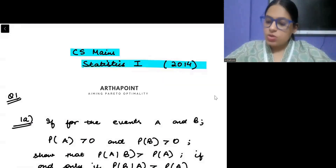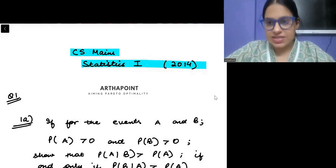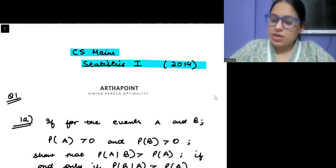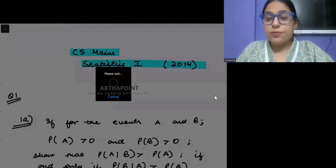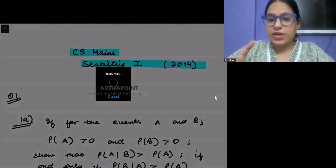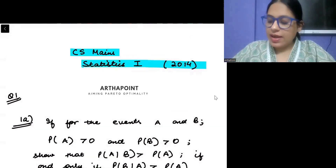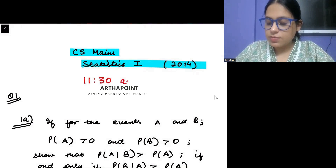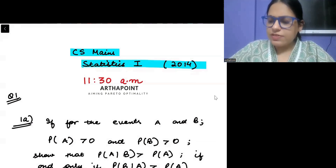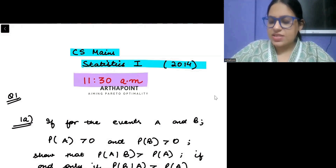Hello, good morning everyone. Welcome to the session of Indian Statistical Services, ISS. I will be meeting you every day from Monday to Friday on YouTube at 11:30am, and we will be doing some practice for ISS preparation.